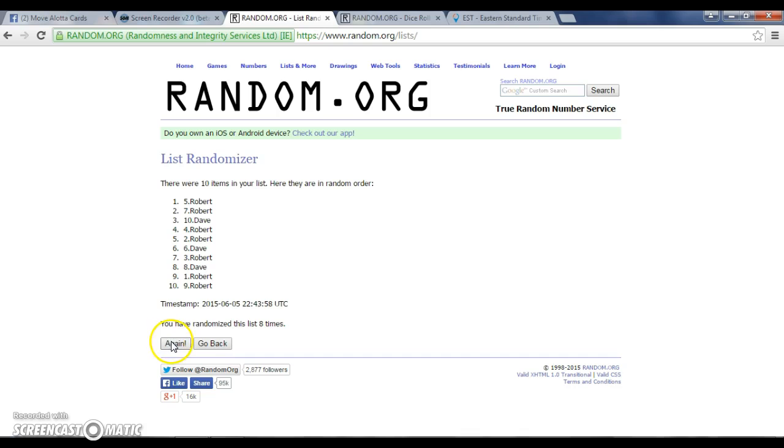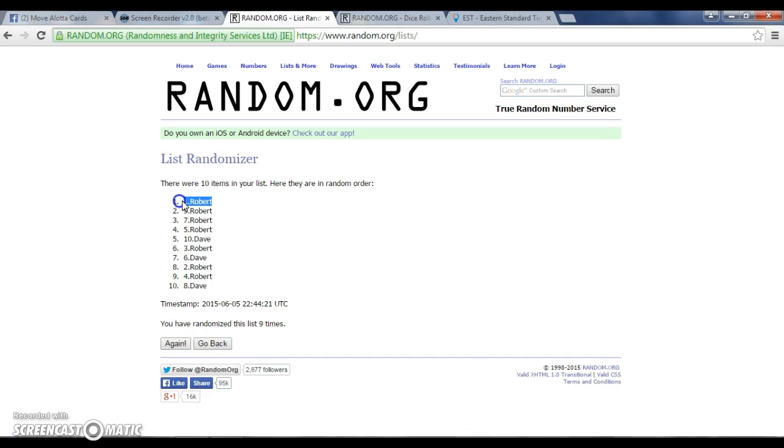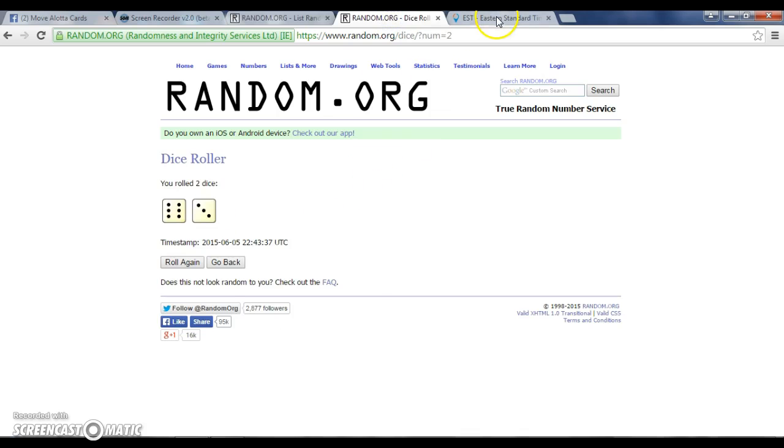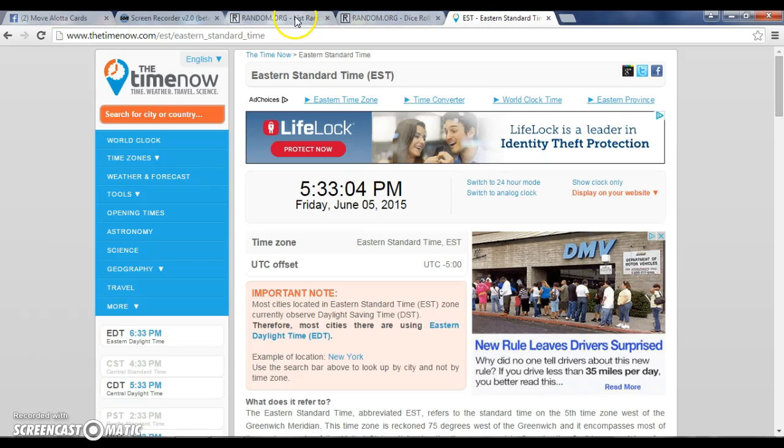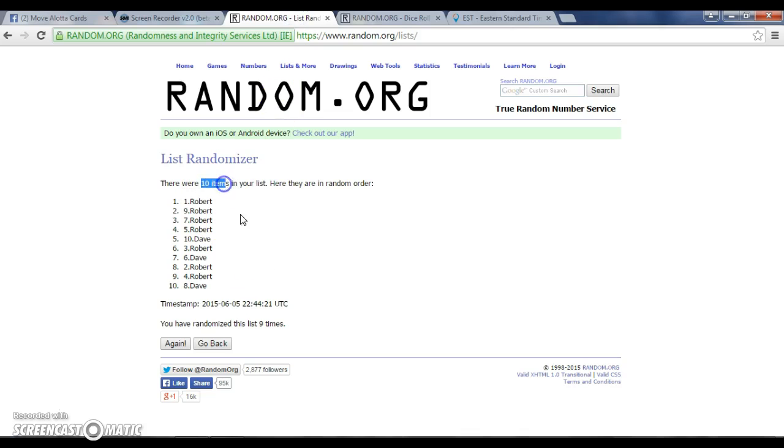Here we go, gentlemen. Last and final click. All right. Robert and Robert. We went nine times. It's 533 now. Nine times. Robert and Robert. Ten items. Nine times.